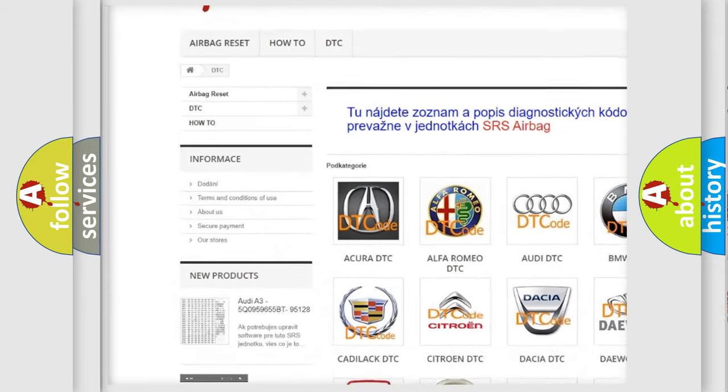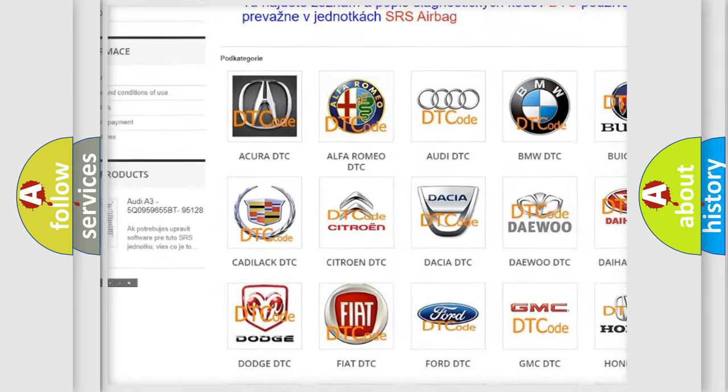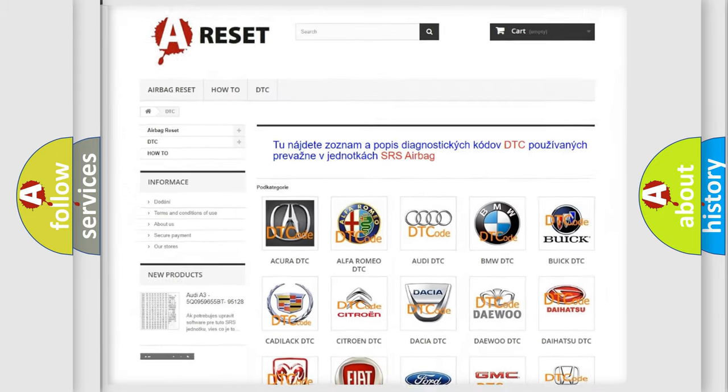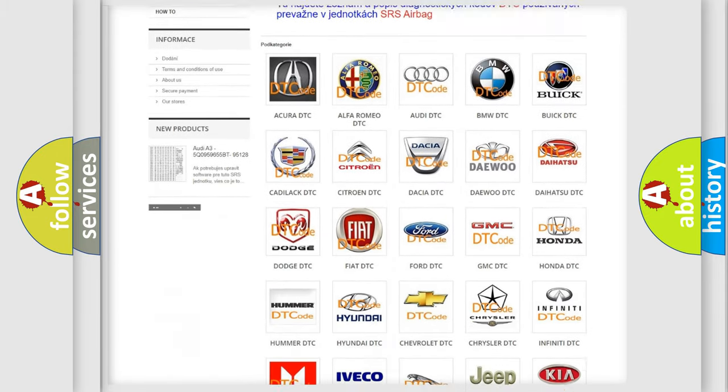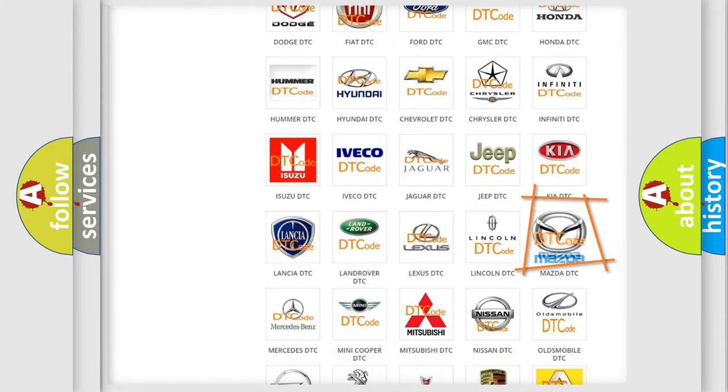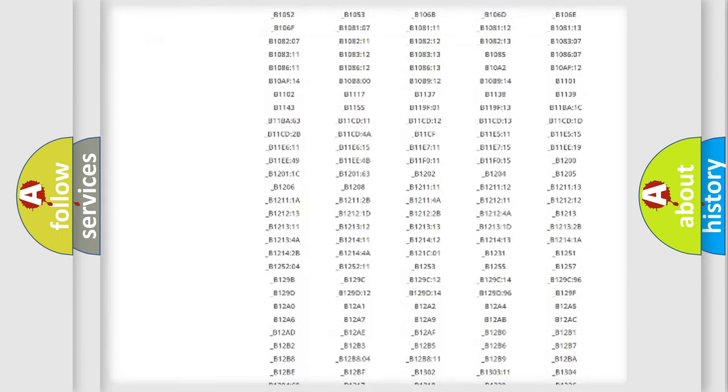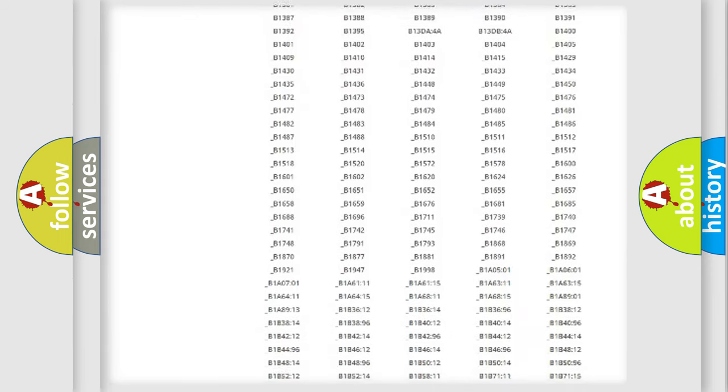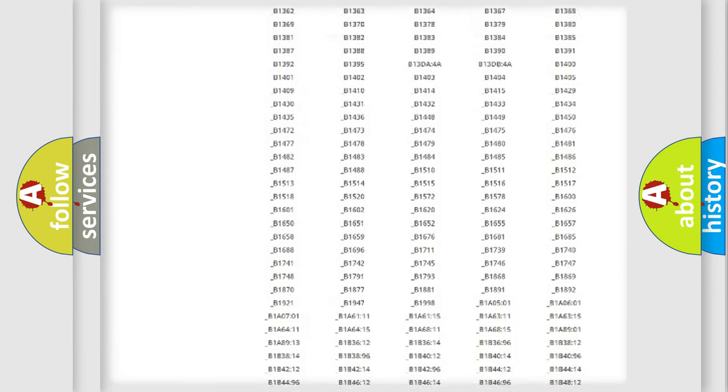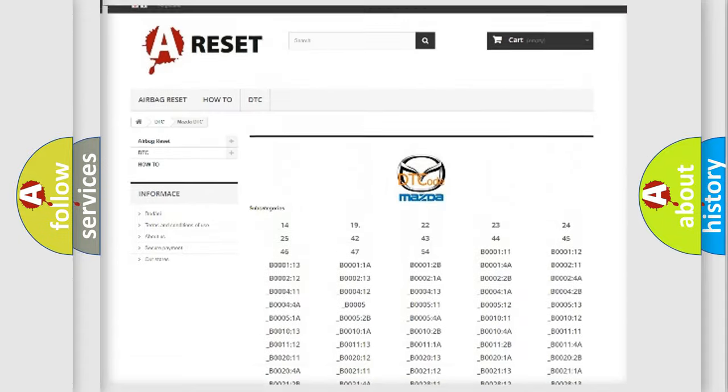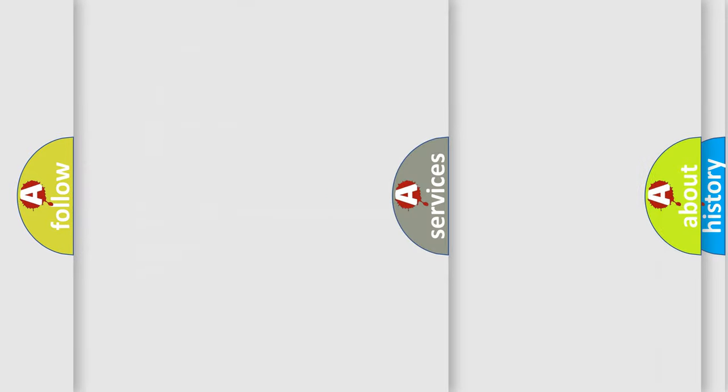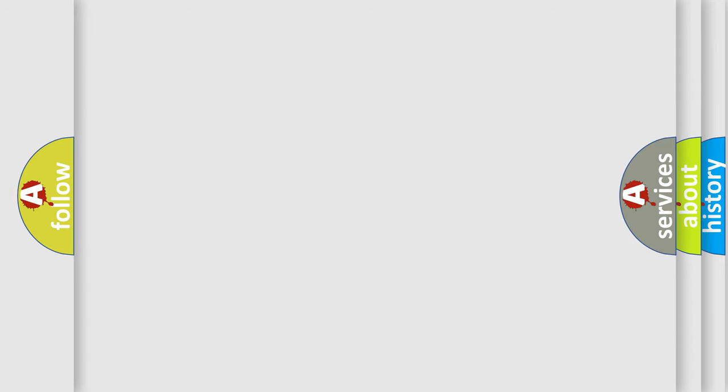Our website airbagreset.sk produces useful videos for you. You do not have to go through the OBD2 protocol anymore to know how to troubleshoot any car breakdown. You will find all the diagnostic codes that can be diagnosed in Mazda vehicles, and also many other useful things.